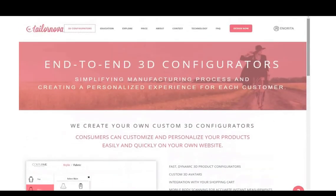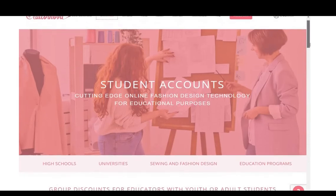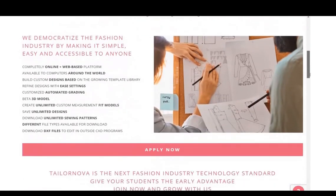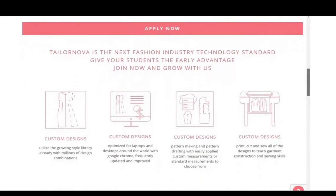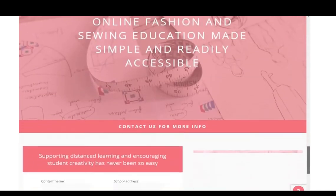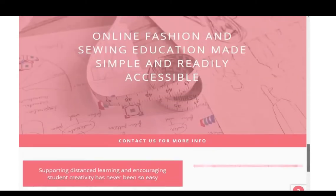Looking at the Education menu: if you are a fashion student and you really want to go into pattern drafting, especially using online pattern making software, you can open a student's account. Or even if you are a tutor — maybe a pattern design tutor — you can also open an account with them. There are student subscription plan options that students can just subscribe and use. All you have to do is apply for it and see how they respond.